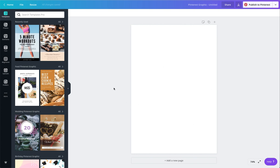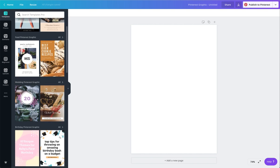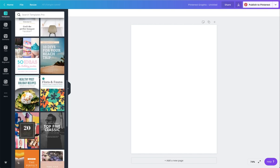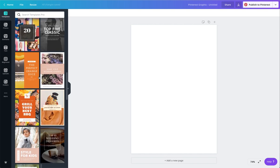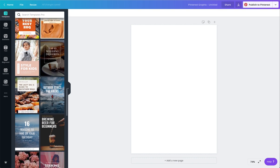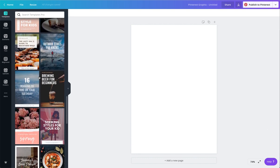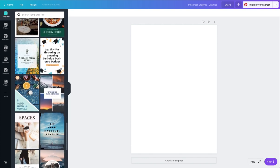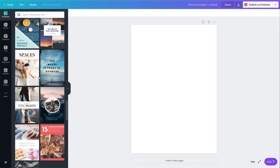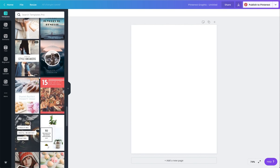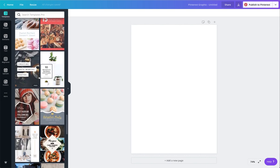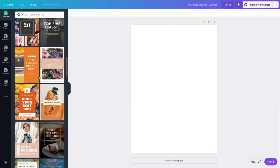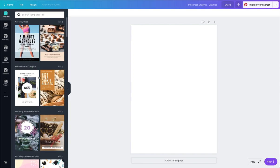But what you'll notice over here, which is super awesome, is there are a bunch of templates that you can choose from. I highly recommend using these templates because they save you so much time. And not only that, they're designed by professional designers, so you know they're going to look professional.